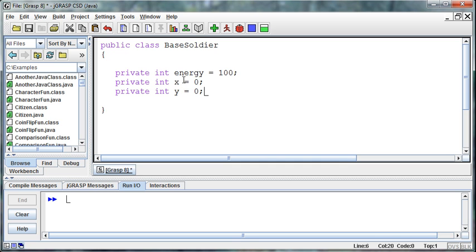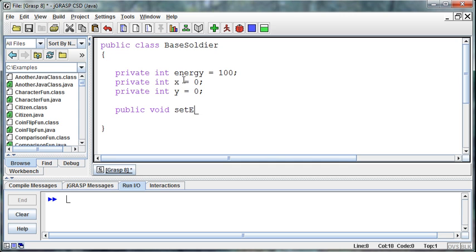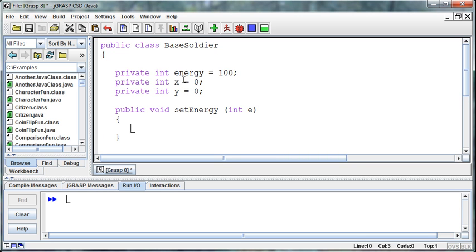Well, then we have these getters and setters that we've talked about that we need to create a way to be able to get the energy and set the energy. So I'll create a public method called public void set the energy. And what do I need to set the energy? Well, I'm going to need an integer that represents E. So when that information is passed to us, then I'm going to set that.